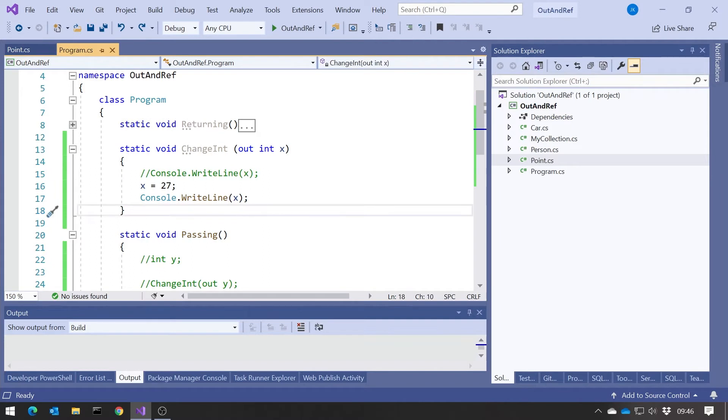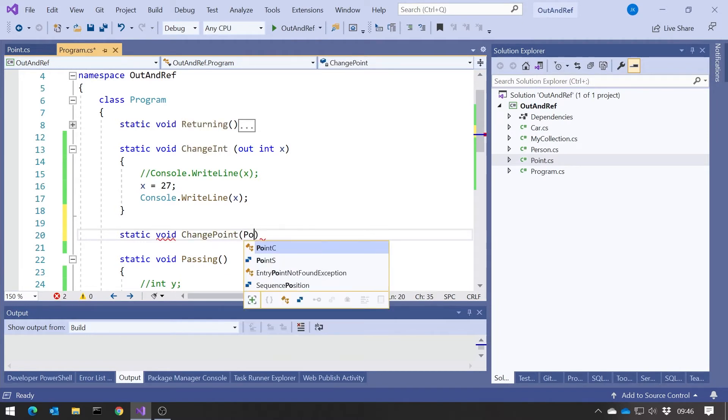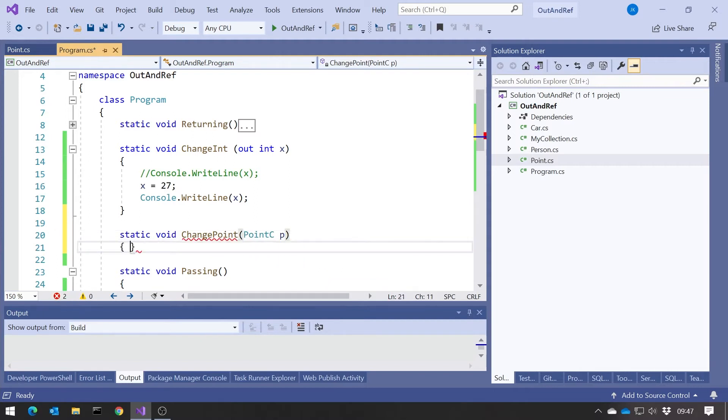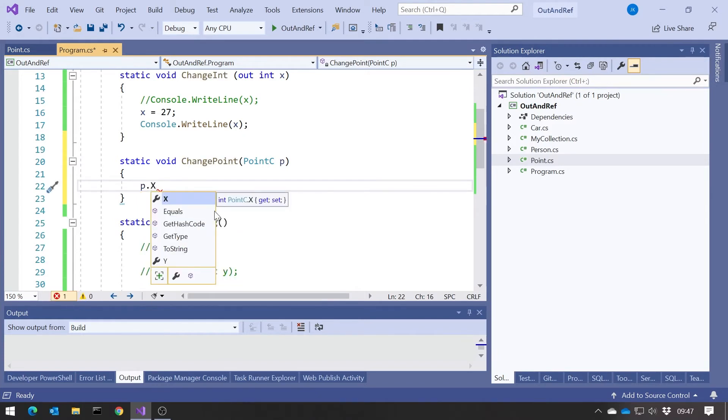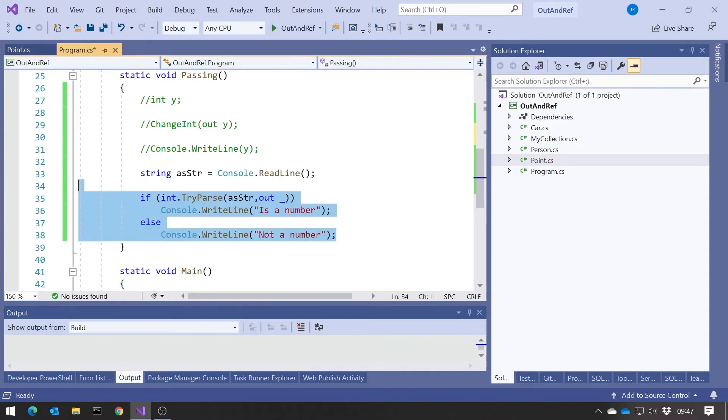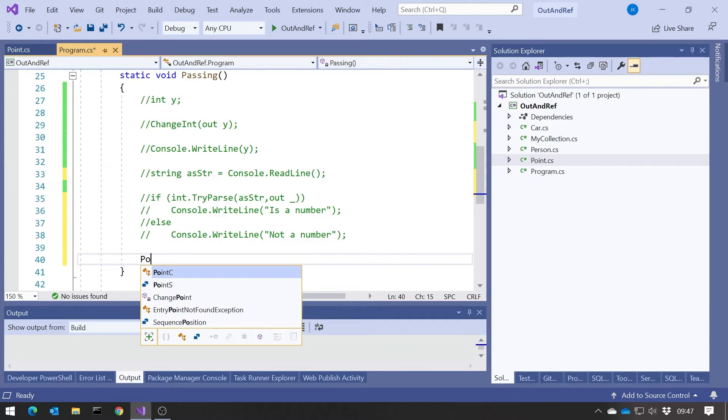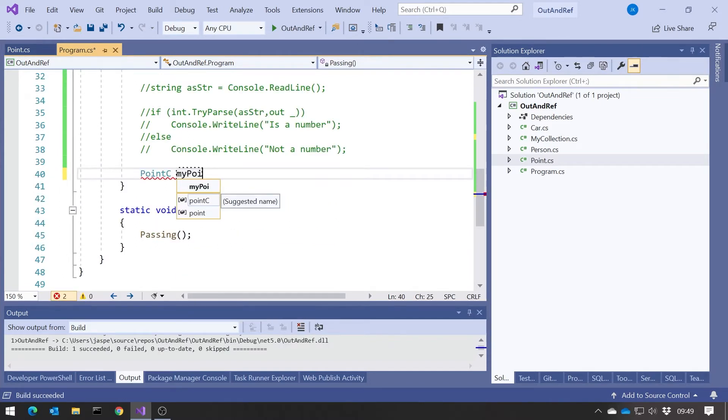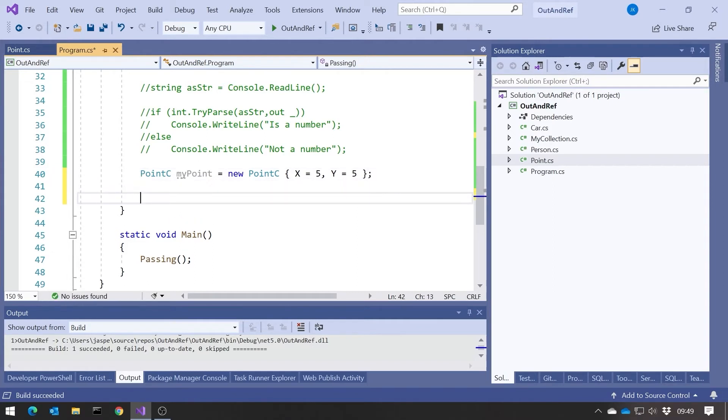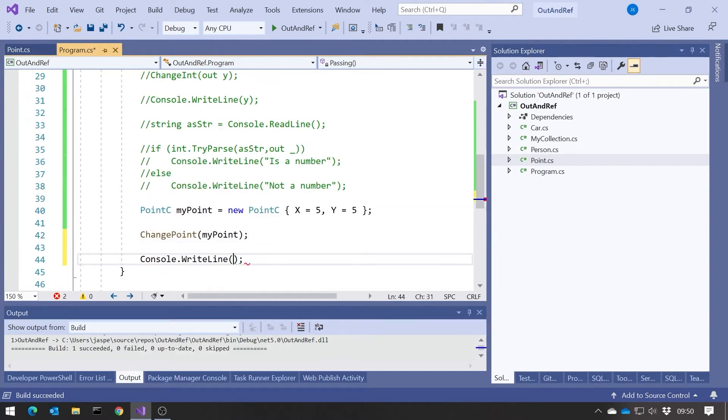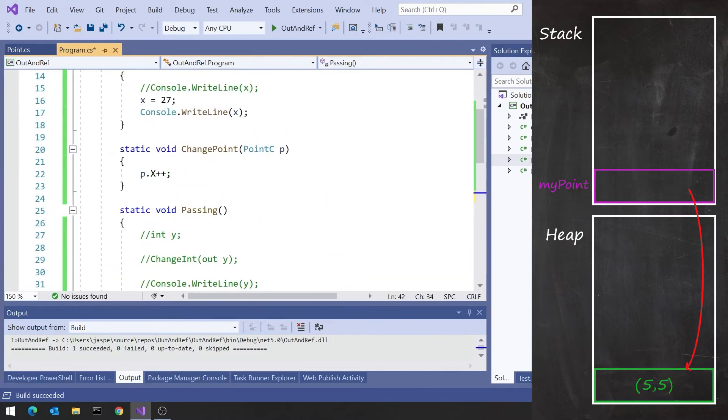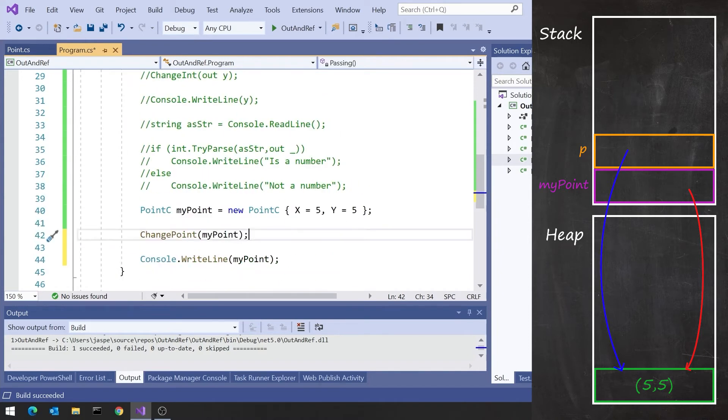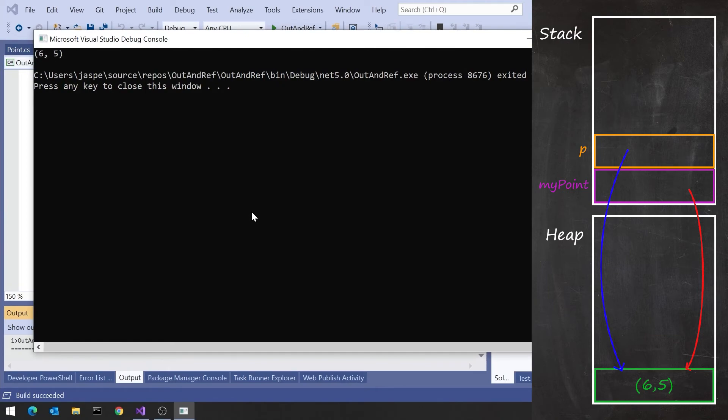And so what I can obviously do, if I put in here a function called changePoint, I can pass a point in there, point C, the reference type, and then I could say something like P.X++. And then if I create in here a point, let's call this myPoint, and just give that some values. And then if we pass that in and then print it out, then obviously because P is a reference to myPoint, then when we change P.X, we're changing myPoint.X. And so we'll see that coming out as 6 comma 5.